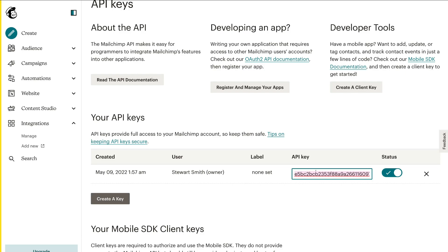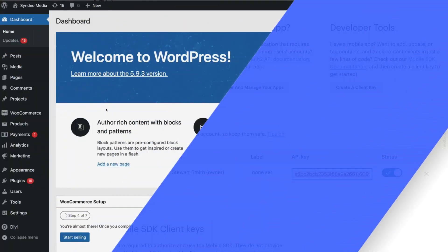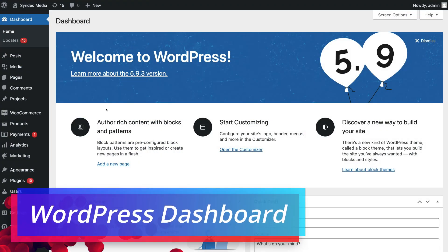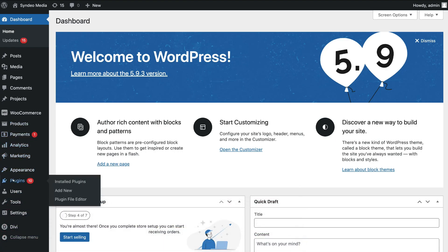Once you've copied the new API key that we just created inside MailChimp, now you need to log into your WordPress dashboard. Once you've logged in, simply navigate over to the left-hand side and locate Plugins, then click Add New.